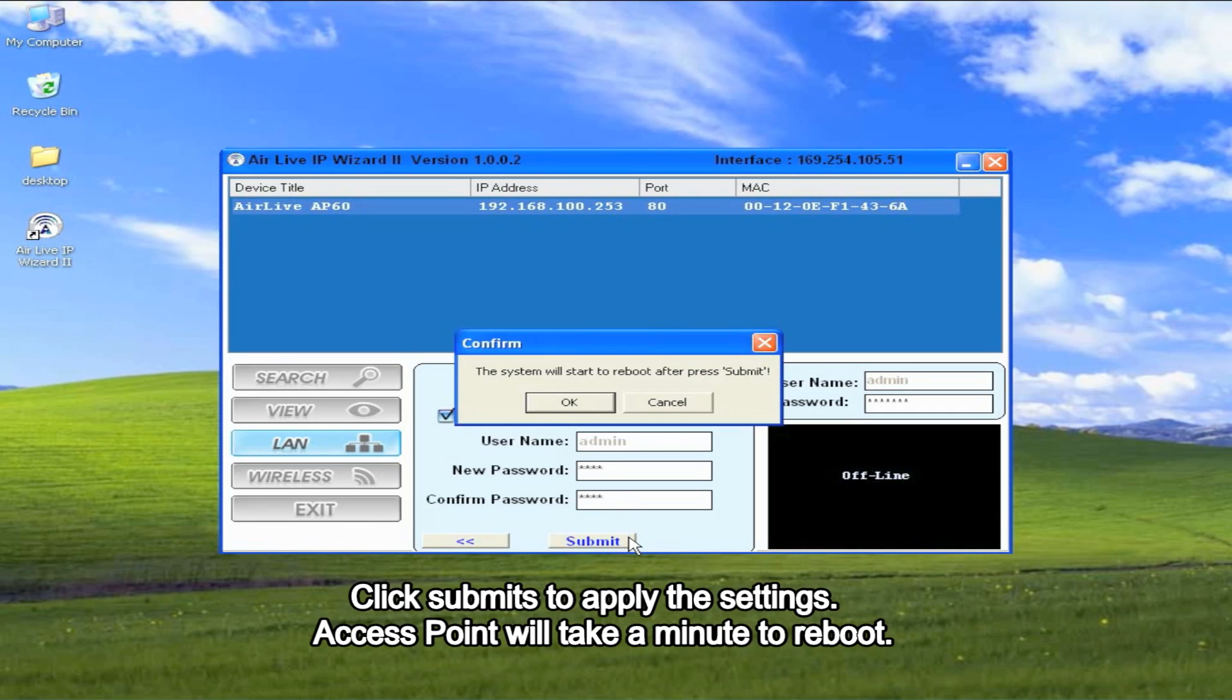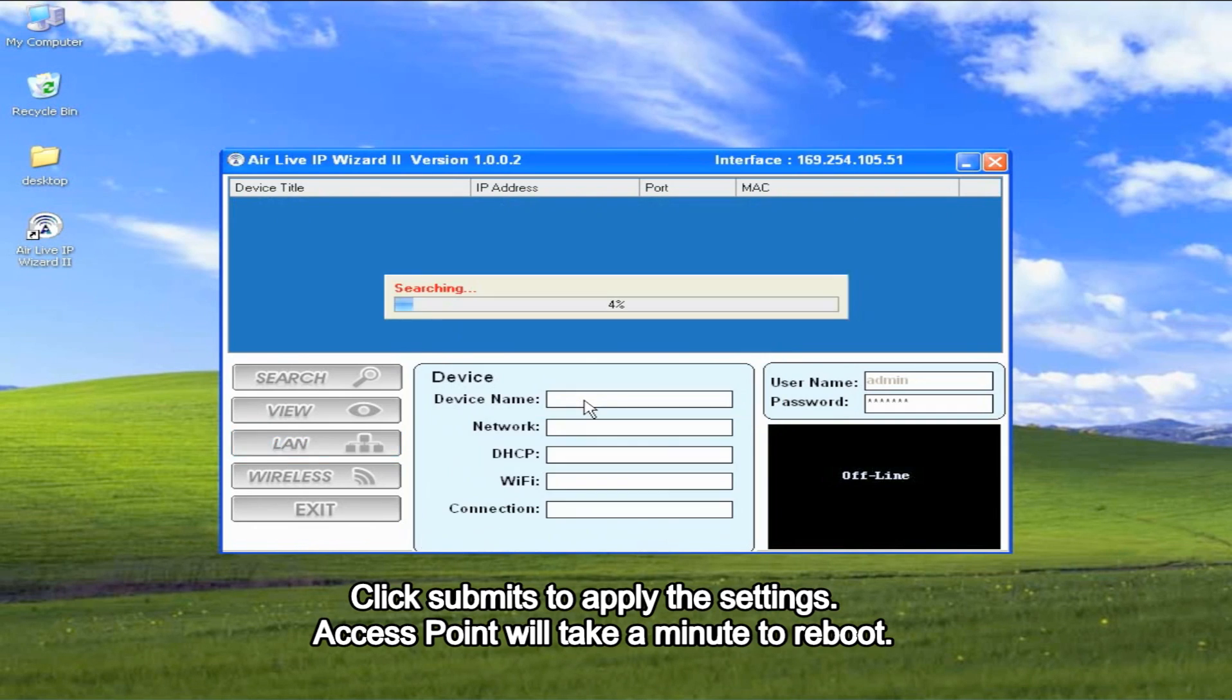Click Submit to apply the settings. Access points will take a minute to reboot.